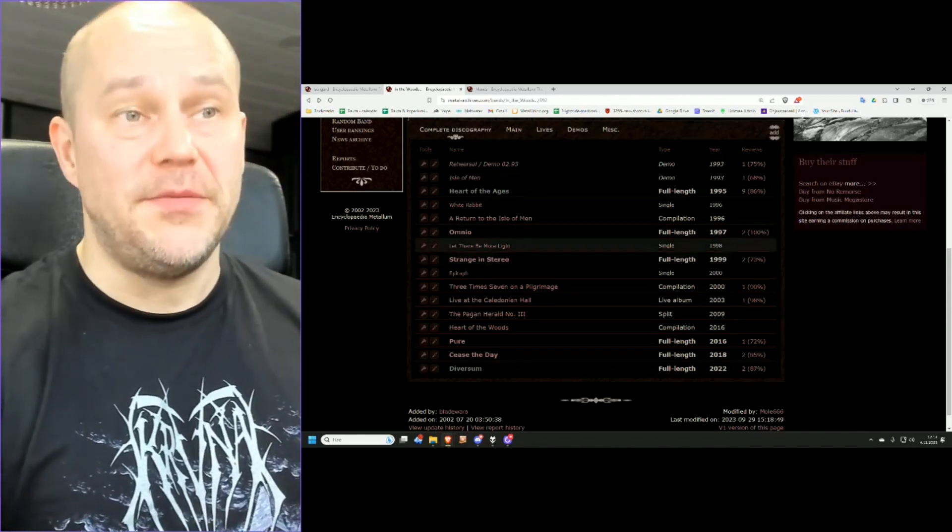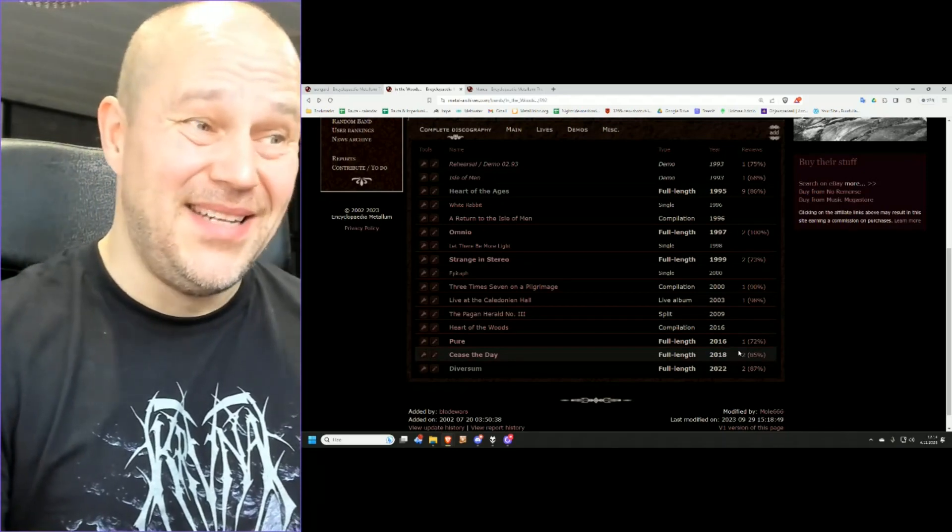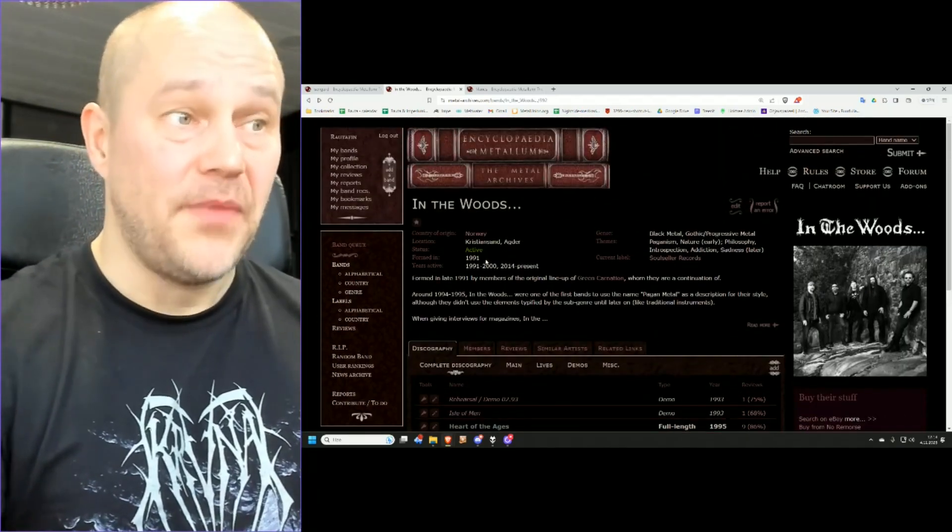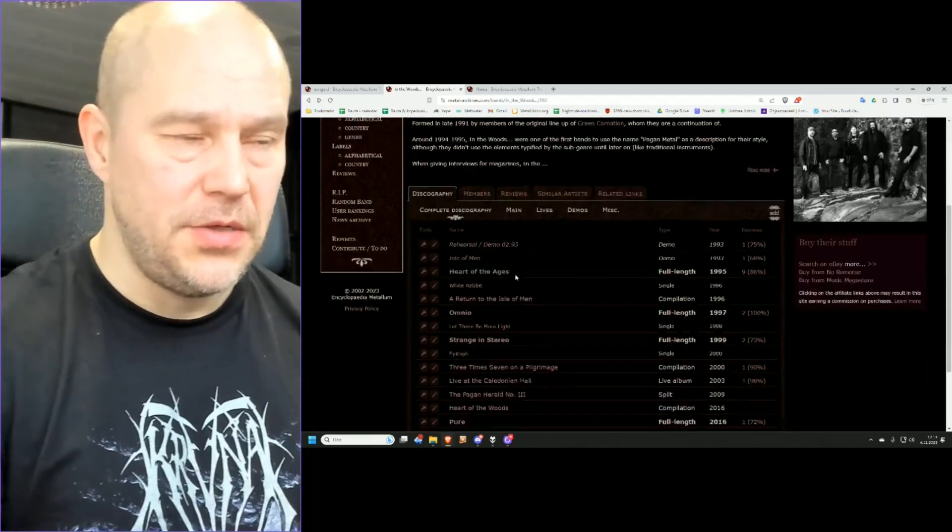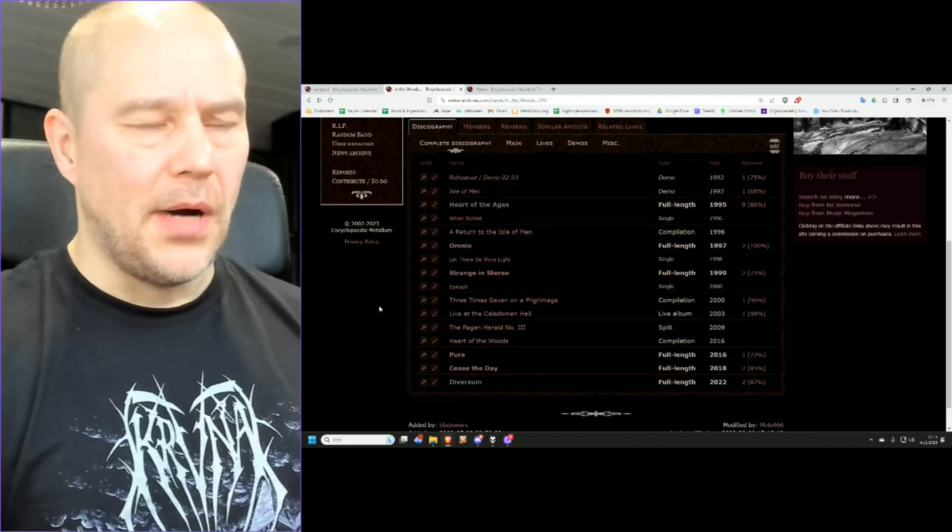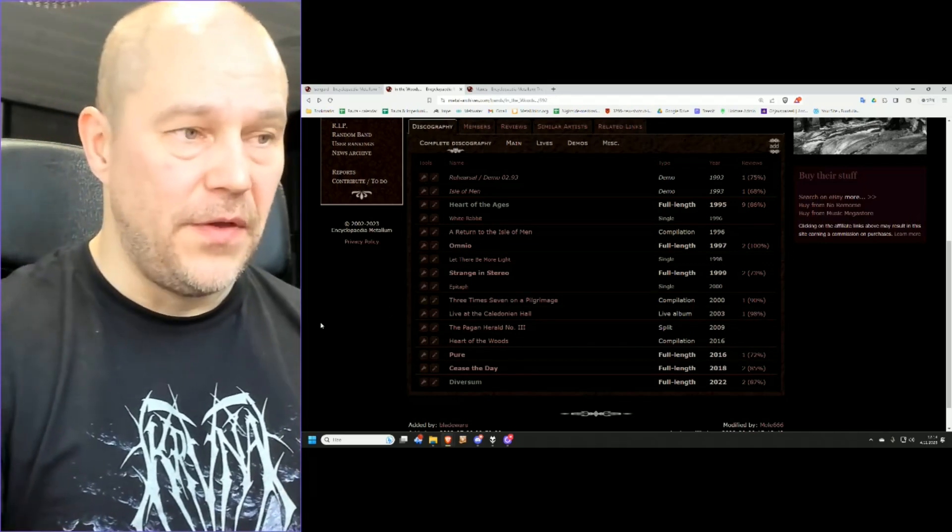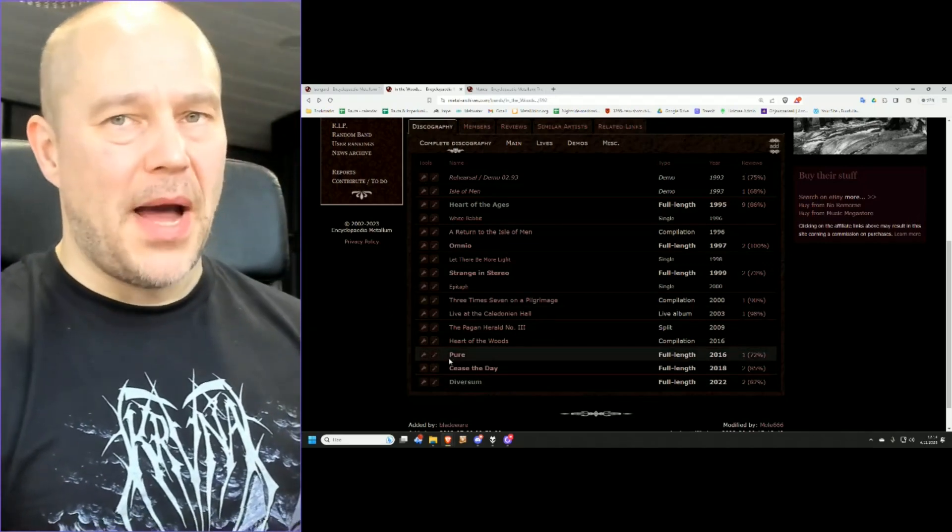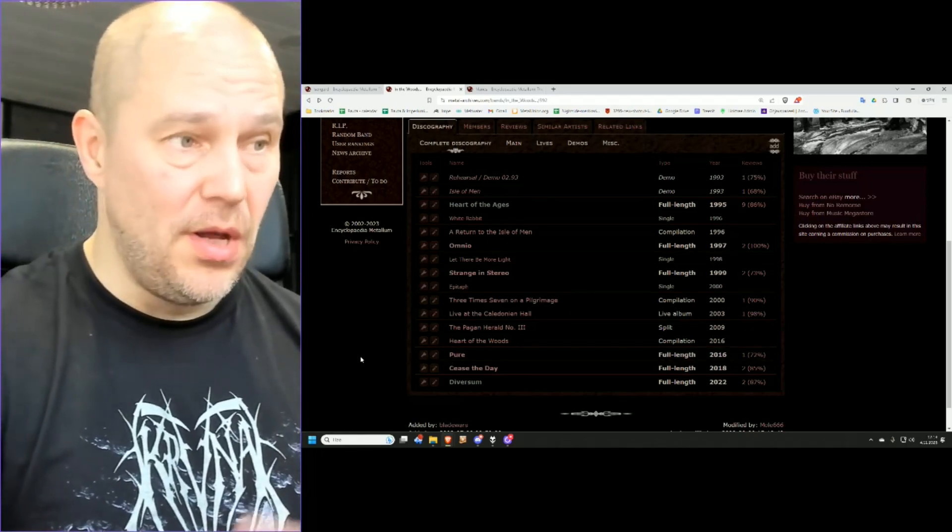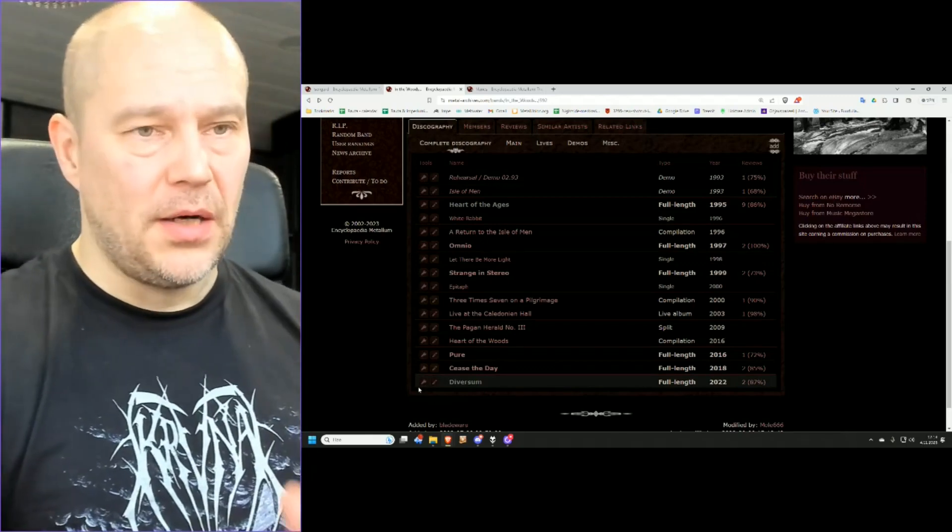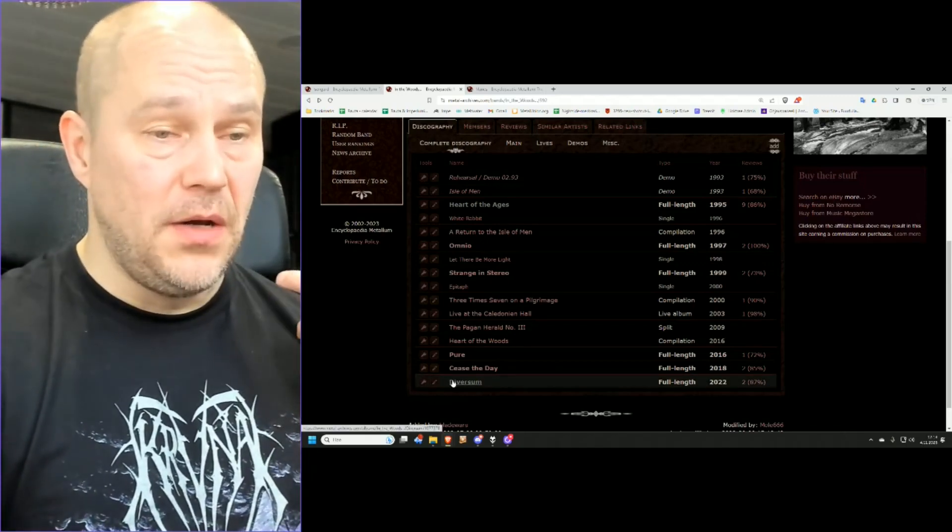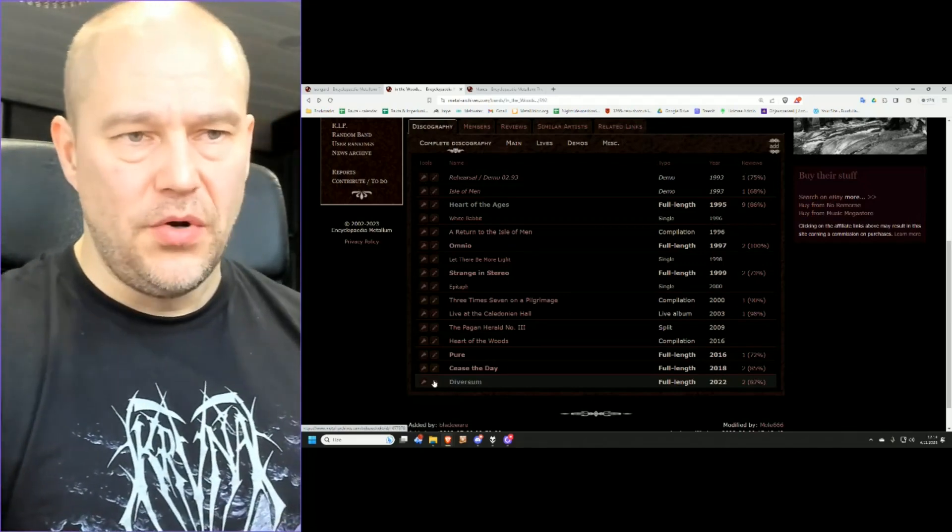And now you will see this big gap from 1999 to 2016, when the band made kind of a comeback. And this is explained here. The band was more or less in hiatus from 2000 to 2014. So this new era, or should we say third era of In The Woods is quite different. Now they're kind of going back to Heart of the Ages era, but in 2010s edition. Pure, Cease the Day and Diversum are kind of carved from the same tree. And in my opinion, it shows the better version of the band, what it could have been.